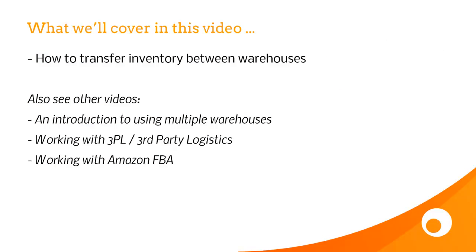It's also worth having a look at some of our other videos in the Multi-Warehouse series: an introduction to using multiple warehouses, working with third-party logistics, and working with Amazon FBA.